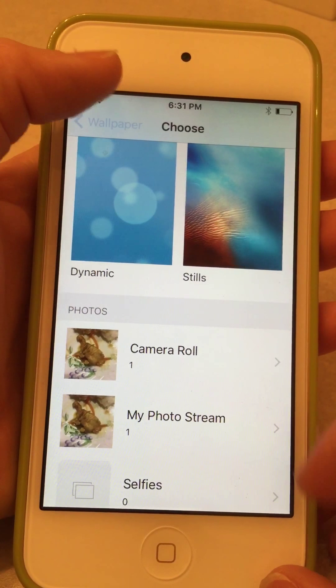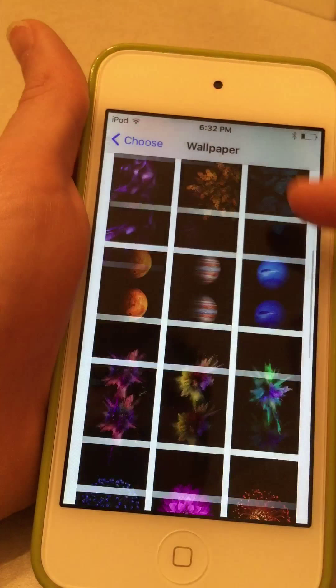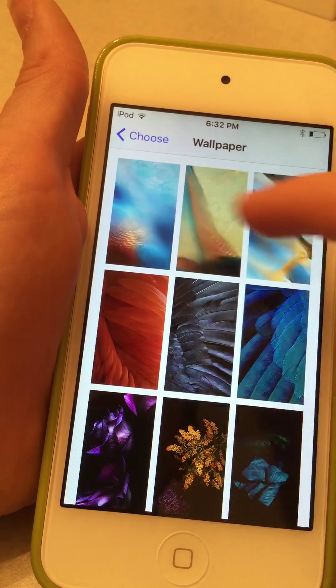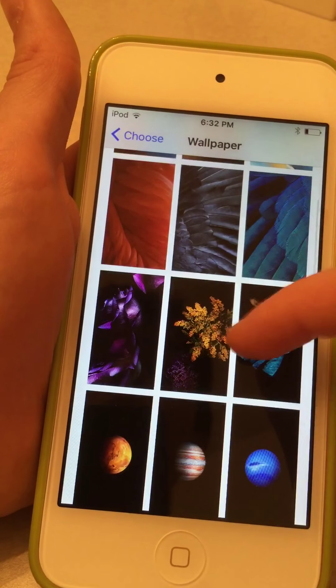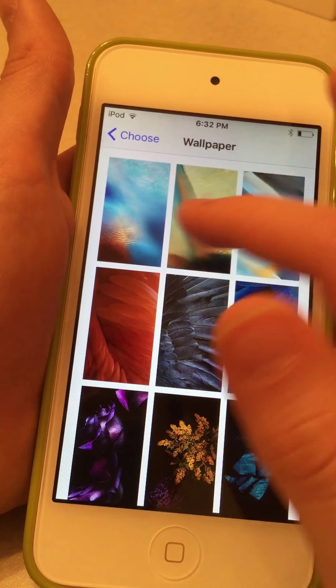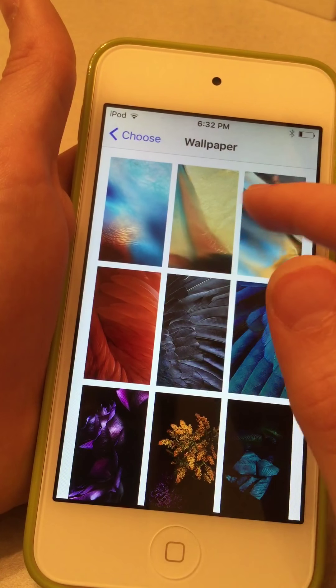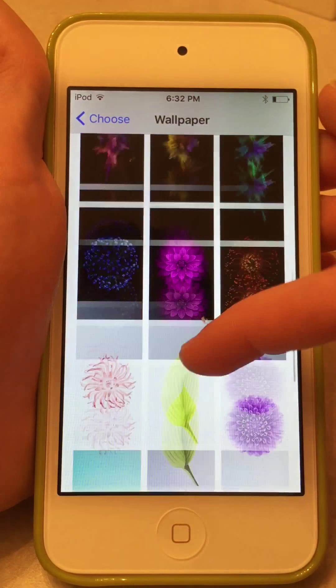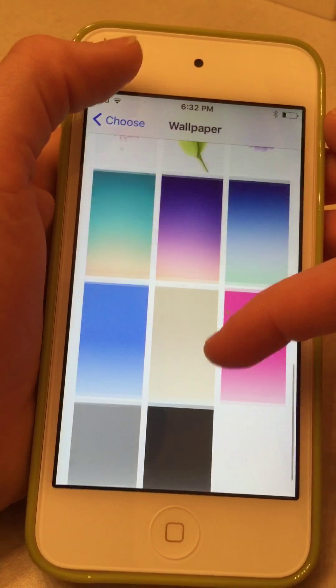Now to choose a new wallpaper, you can go to Dynamics, which are pretty cool but I think they're a bit boring. Or you can go to Stills, which are pretty beautiful. My favorite is this one or this one — I think the stills look a bit weird but that's my personal opinion.